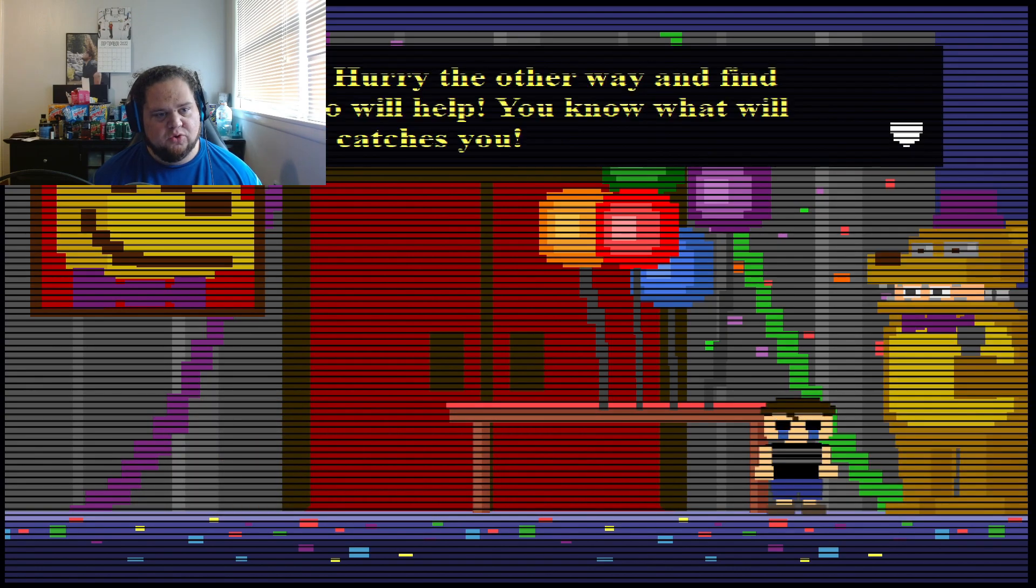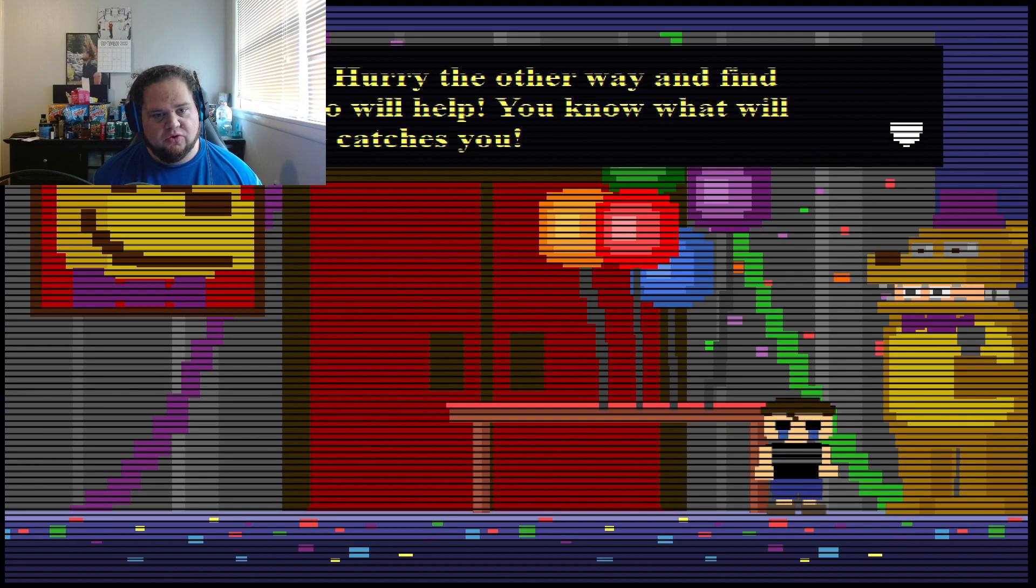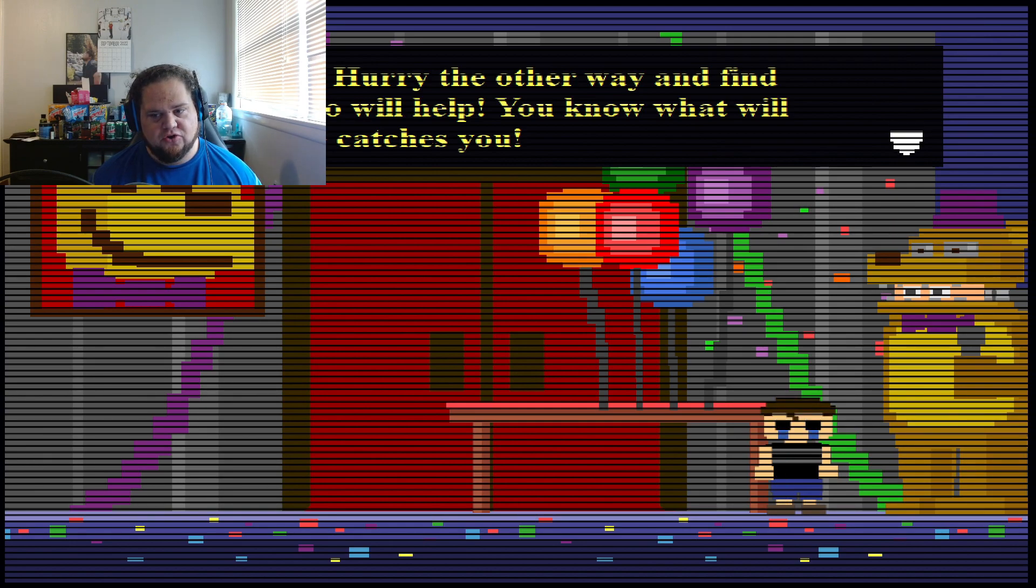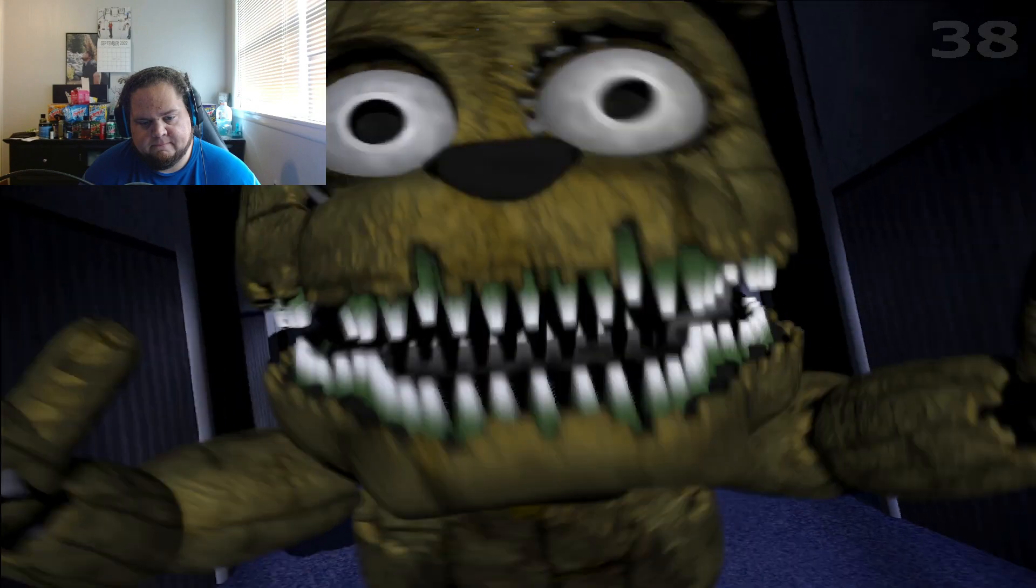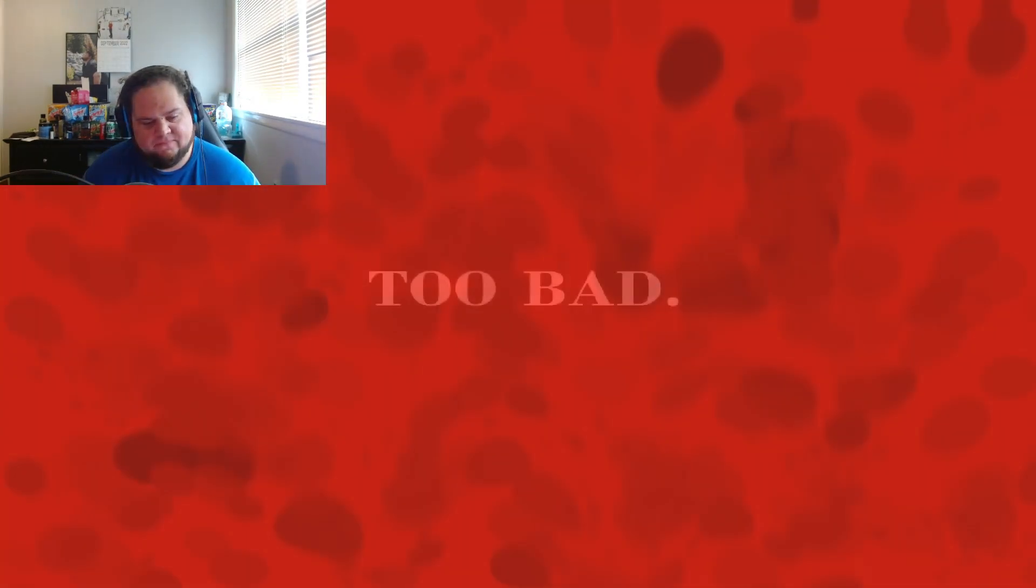My bad. It's too late. Hurry the other way and find someone who will help. You know what will happen if he crushes you. And I failed. Okay.